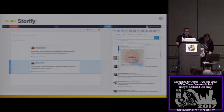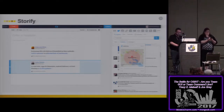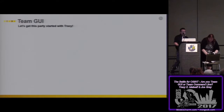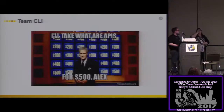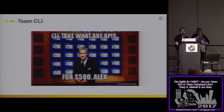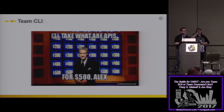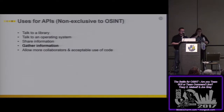That was pretty good, right? Everybody learned a lot from it. Let's get this party started with Team Command Line. We're going to start with "I'll take what are APIs for $500, Alex." With the command line, we're actually interacting with the same resources that Tracy interacts with — we're just doing it in a different way. We're typically doing it with an API, which is an application programming interface.